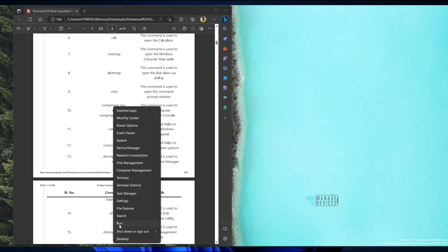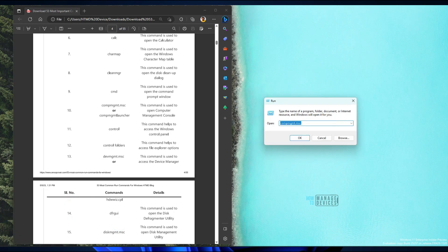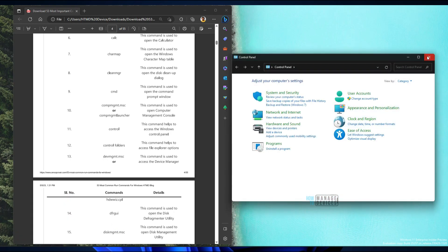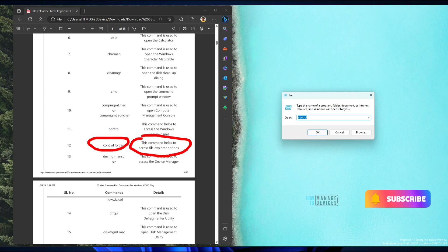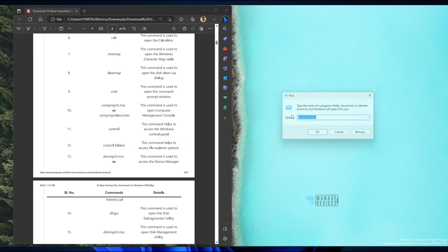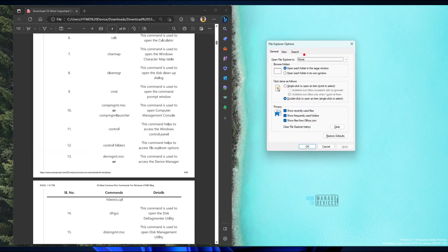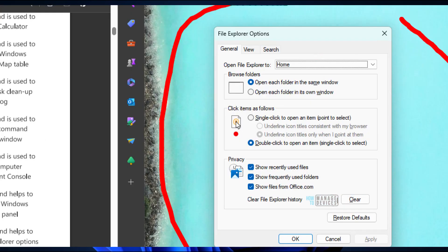You can open the classic Control Panel by typing 'control' from the run menu, though we don't use it very regularly in Windows 11. The next option, 'control folders', is very interesting — it helps you access File Explorer options. Type 'control folders' and click OK to see options like opening each folder in the same window or its own window.